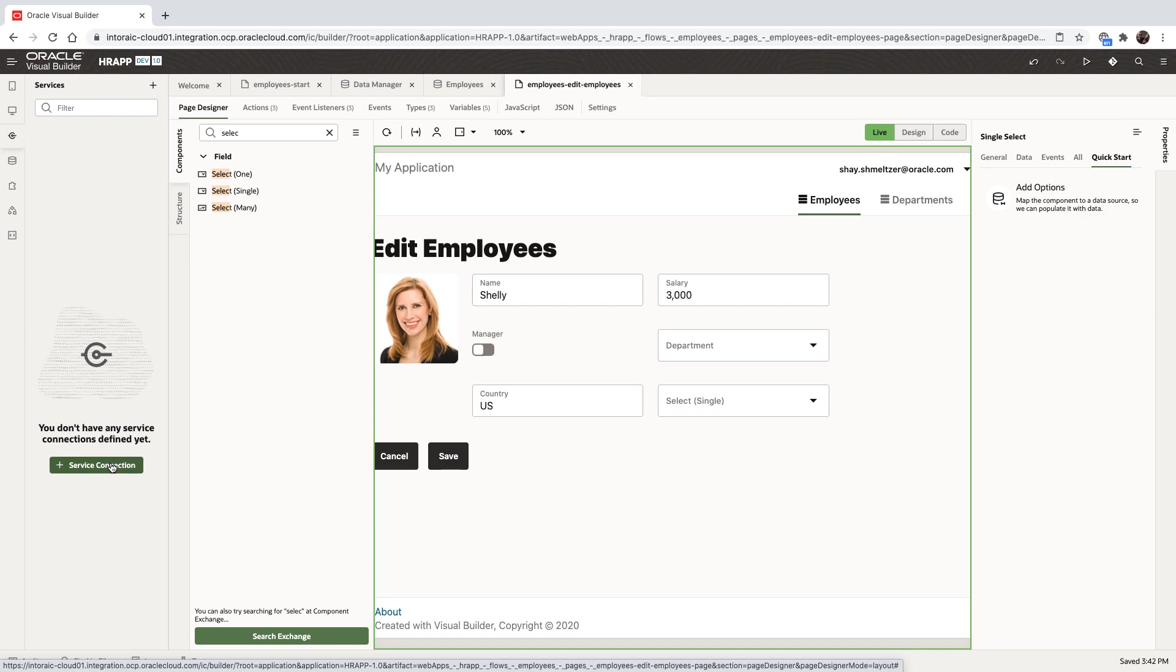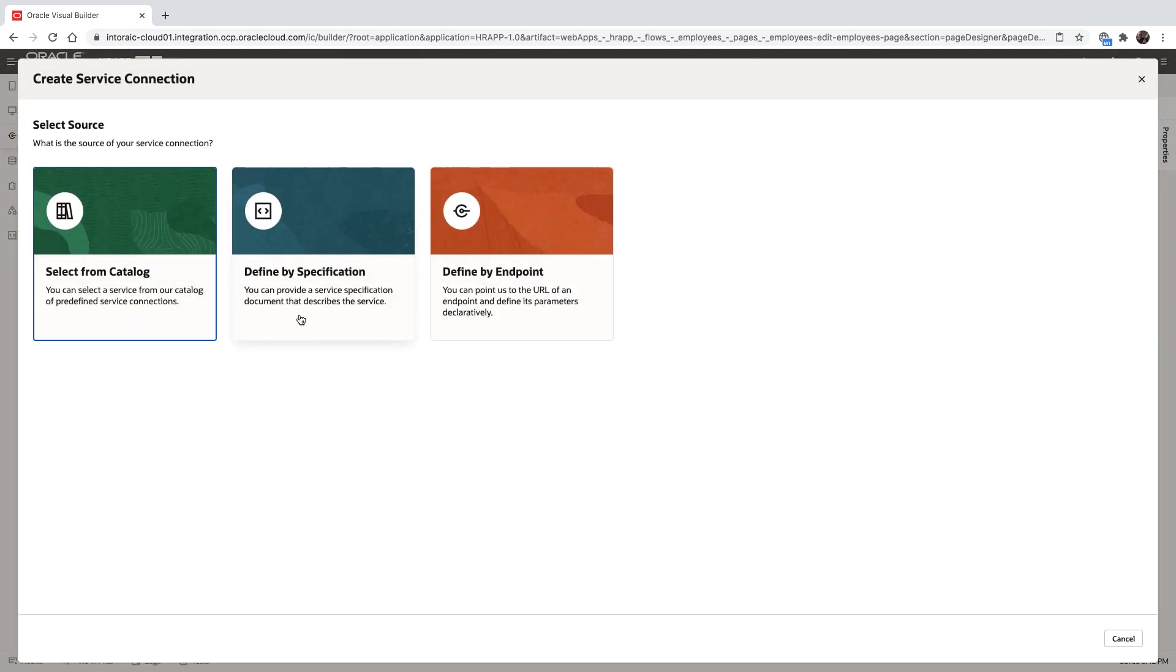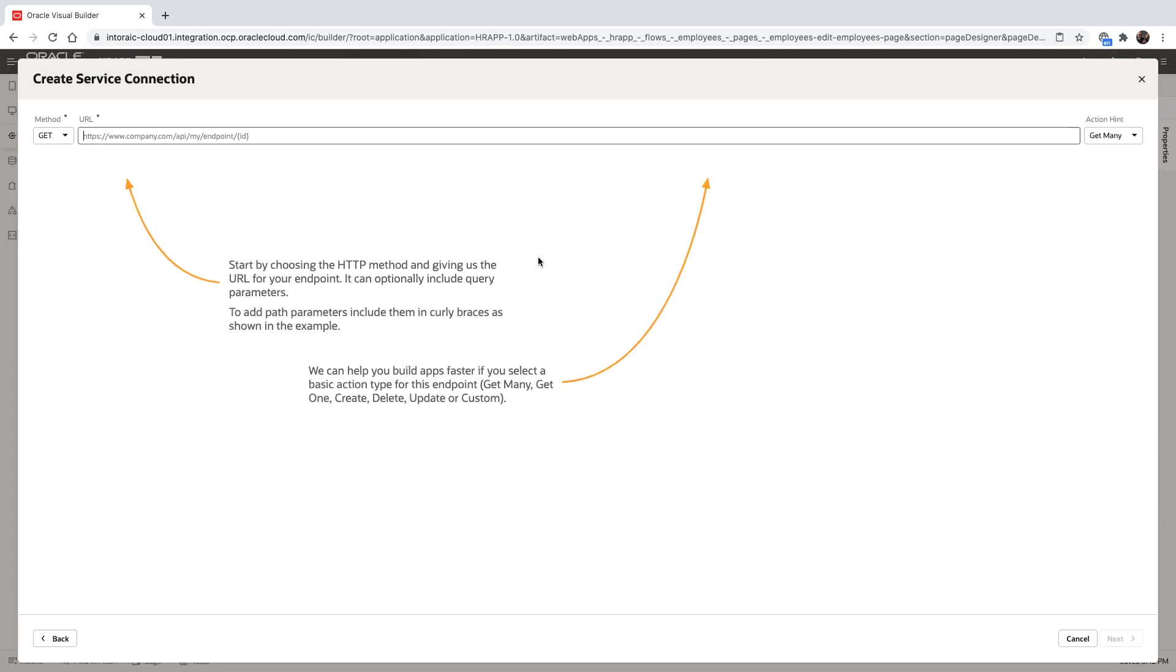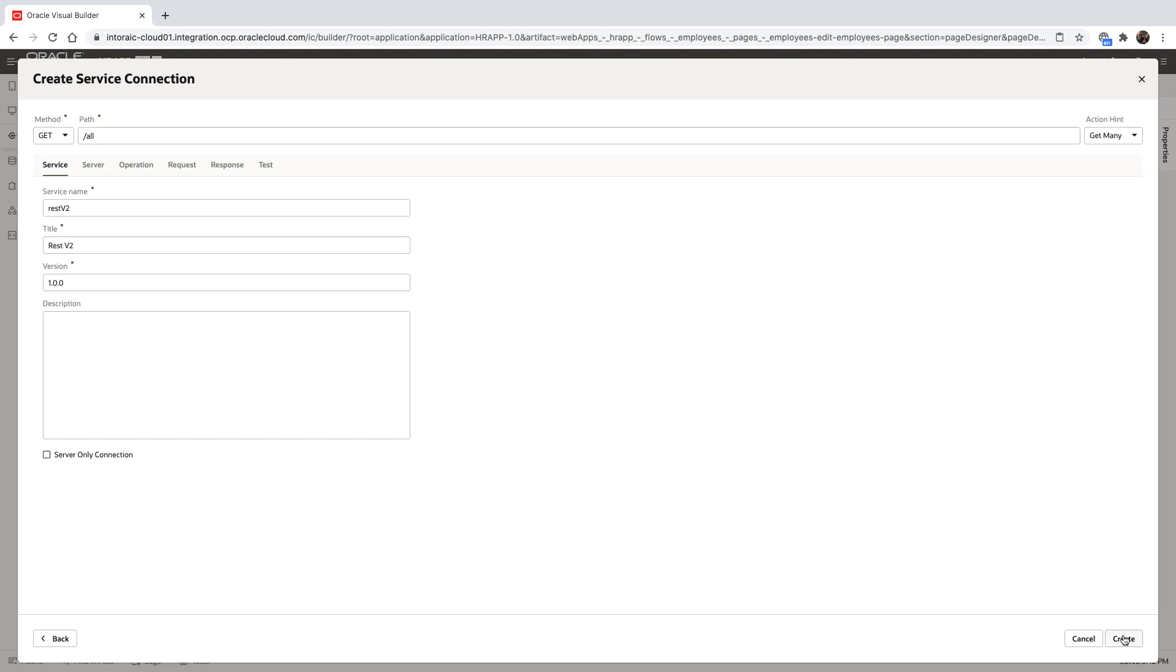And we'll hook this component to a list of values that comes from a REST service. We can go over and define a connection to a REST service from a catalog by a specification or simply by specifying the URL for the REST service.